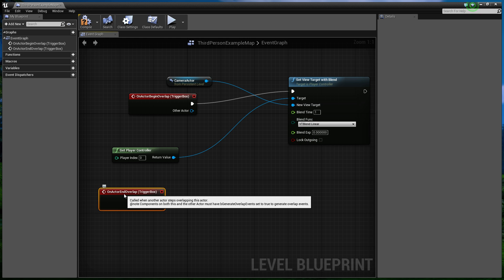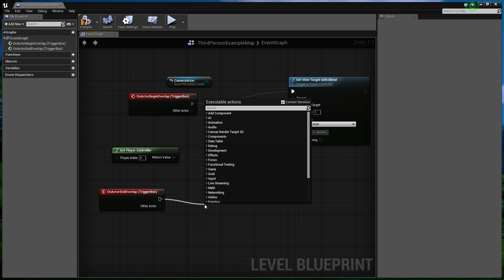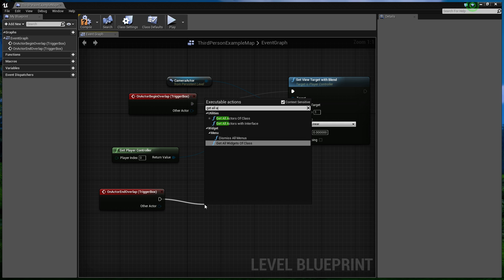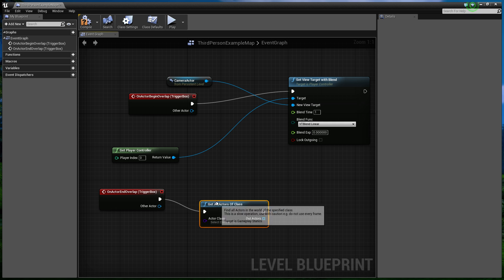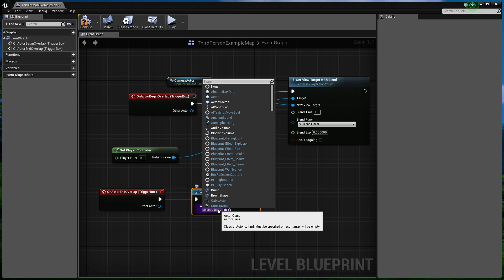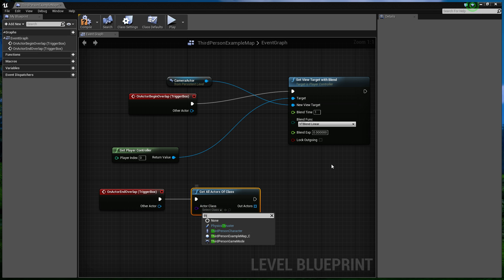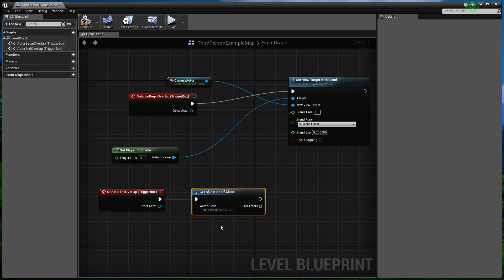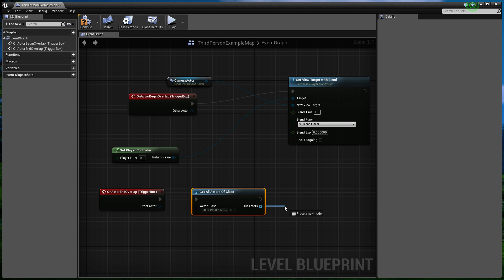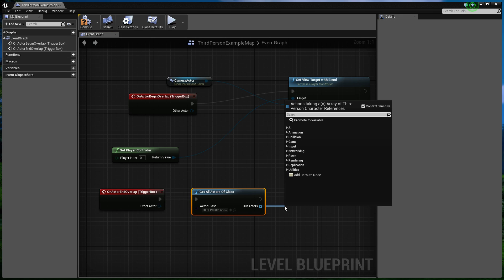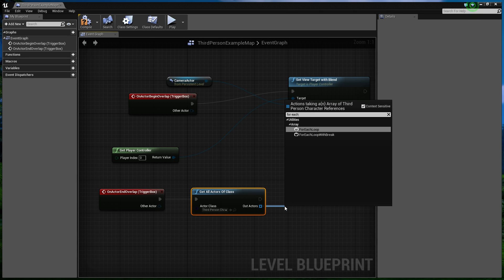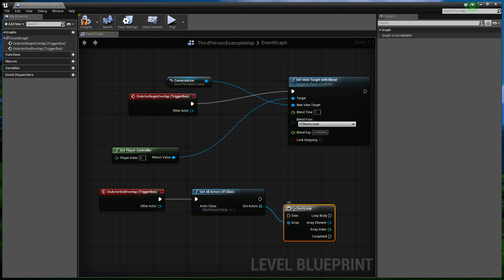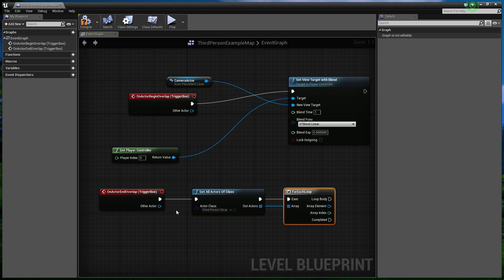Now, the end overlap. The end overlap is a little bit trickier. We need to call get all actors of class. And the class we're looking for is your third person class. So we're going to go with third person character. So this is going to get us all the third person characters in the game. But because it's a single player game, there's only going to be one. Now, this array, we need to execute a for each loop. So for every actor, it's going to do a certain thing. Obviously, there's only going to be one actor. So it's only going to run the loop body once.